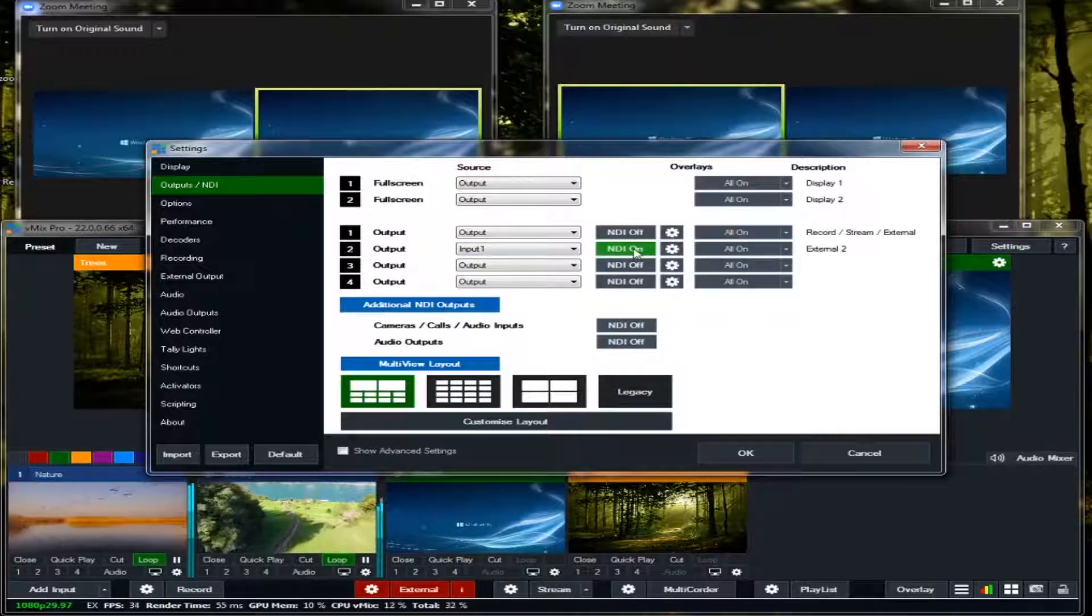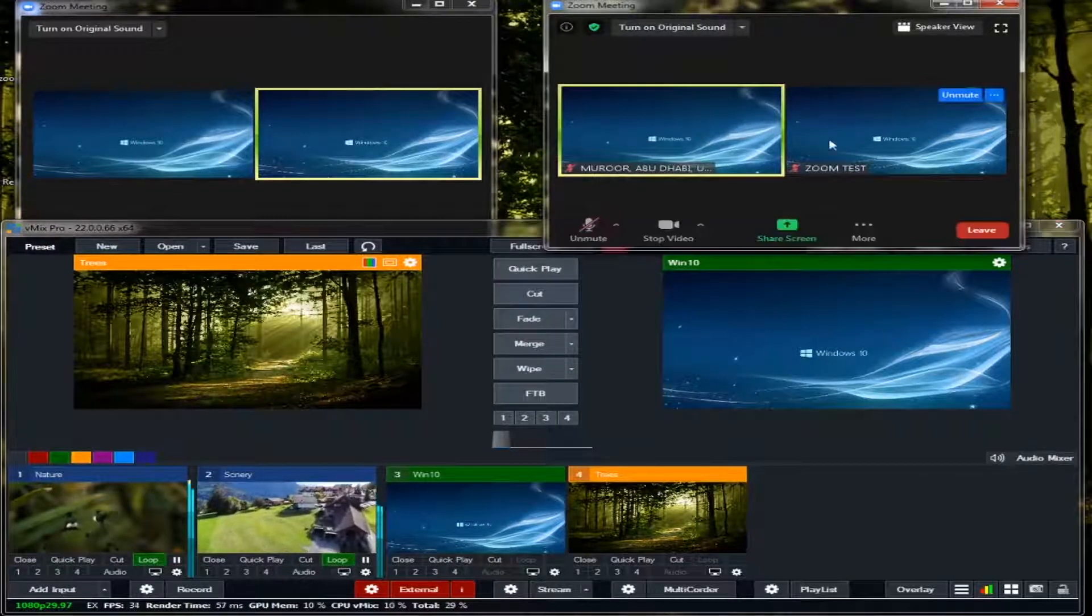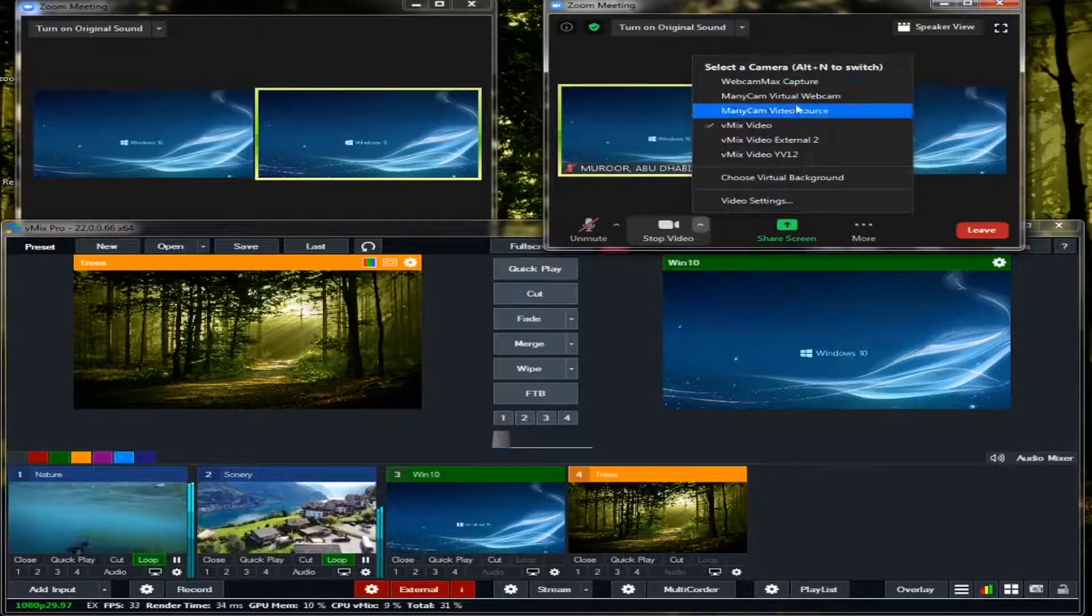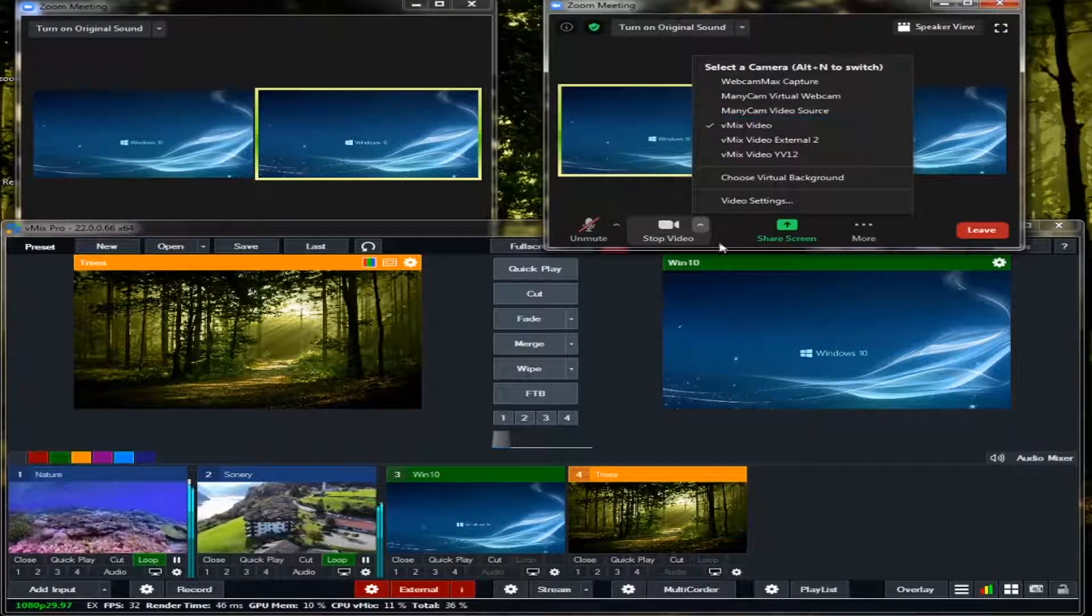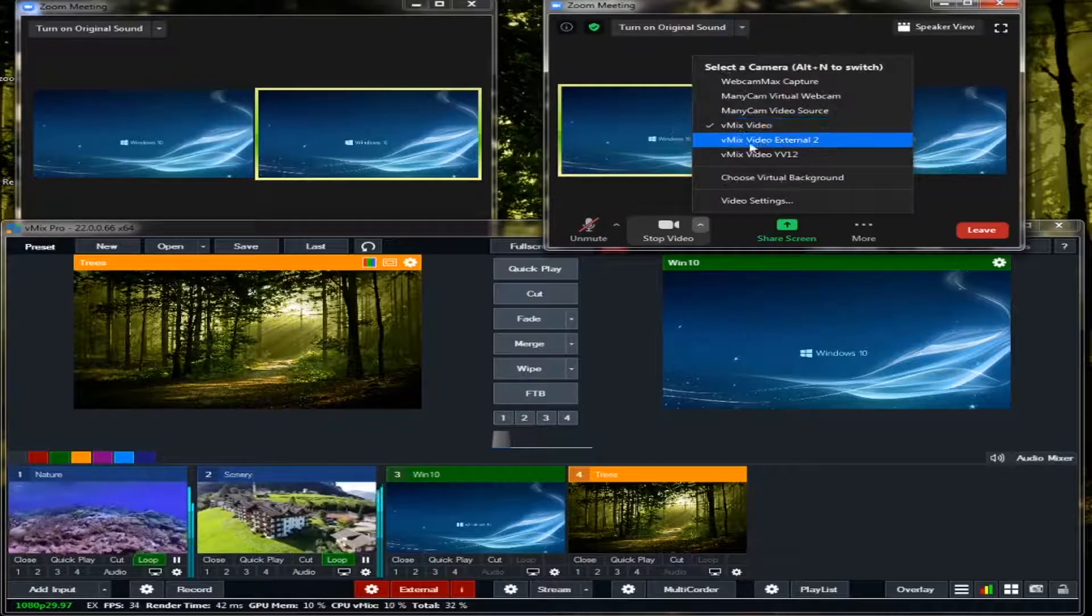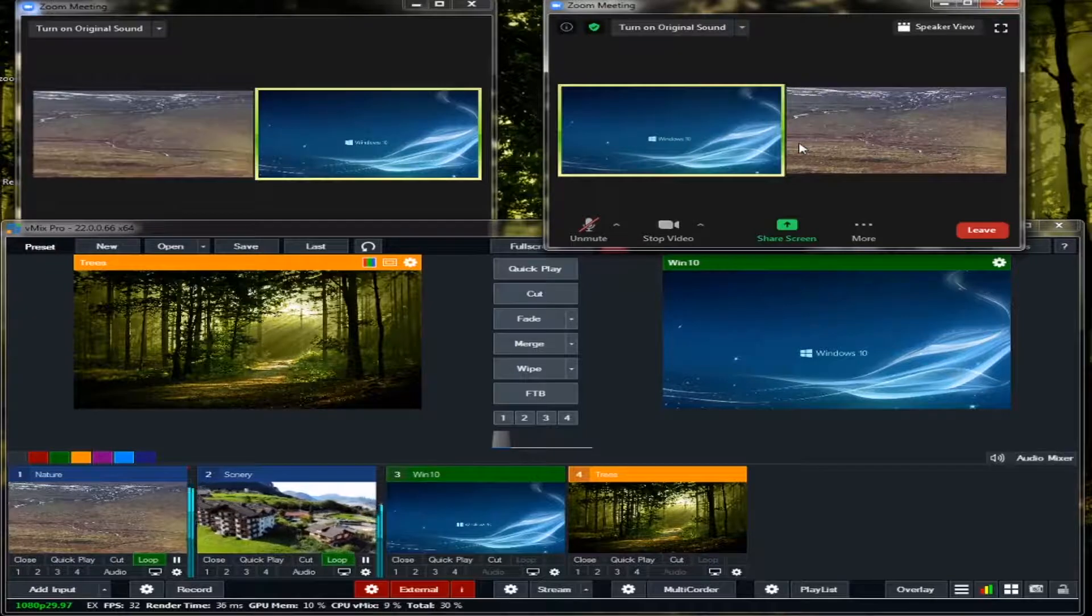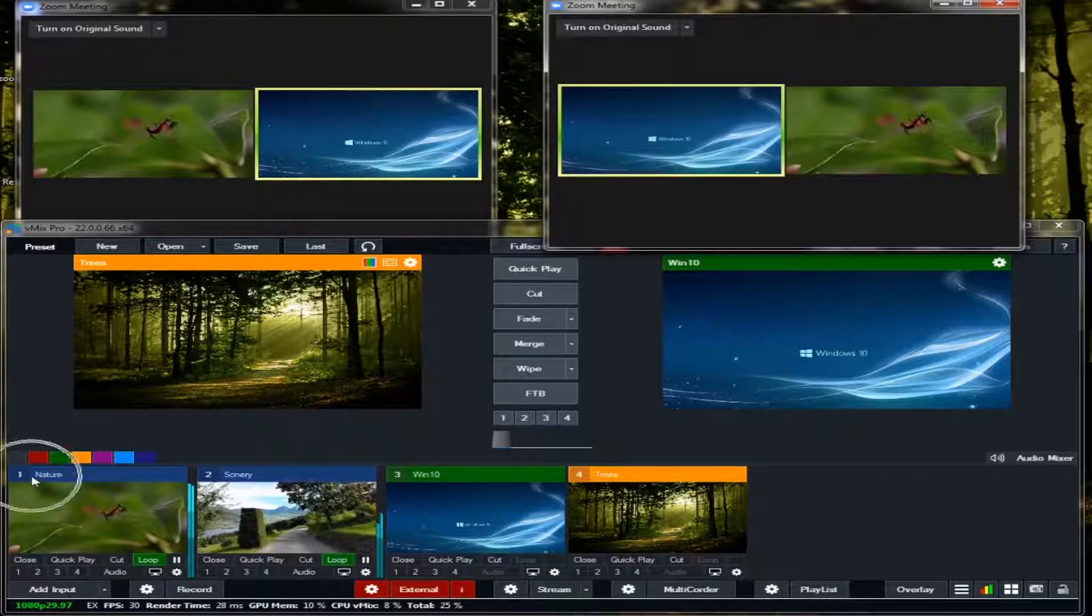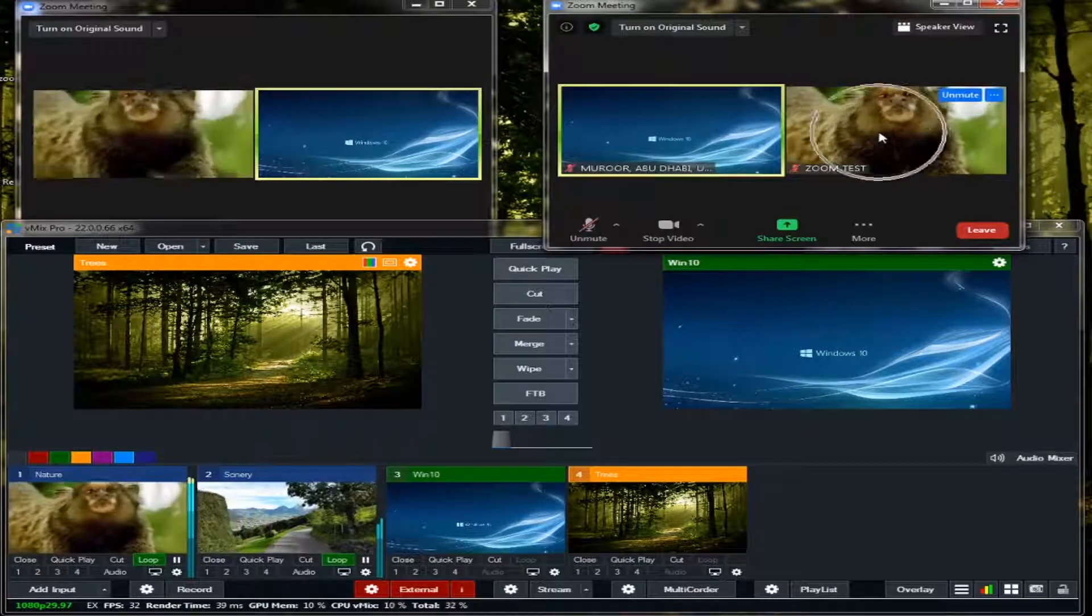Now here in our Zoom, as you can see, click this one. And then here, vMix video. So this is the video output of the vMix, and the second is vMix video external 2. Click this one. See what happened.